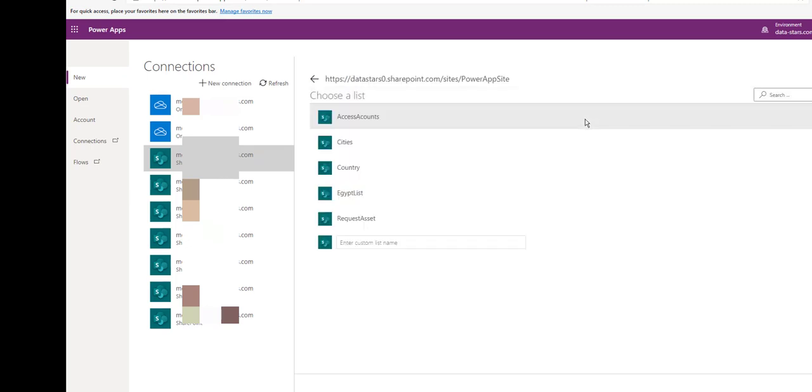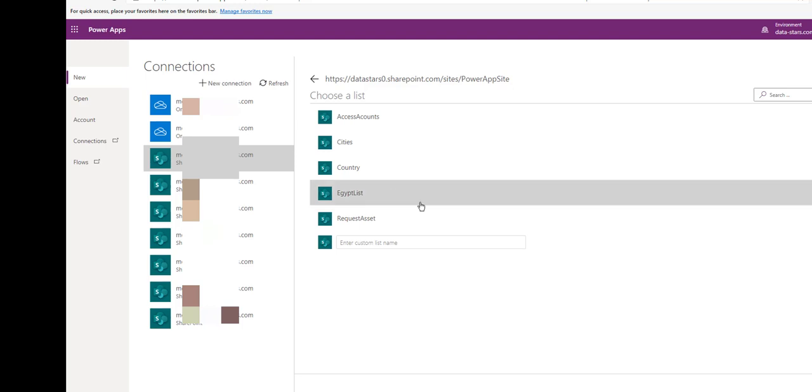Go. It will bring all the lists from the SharePoint site. I will use Egypt list. Connect.